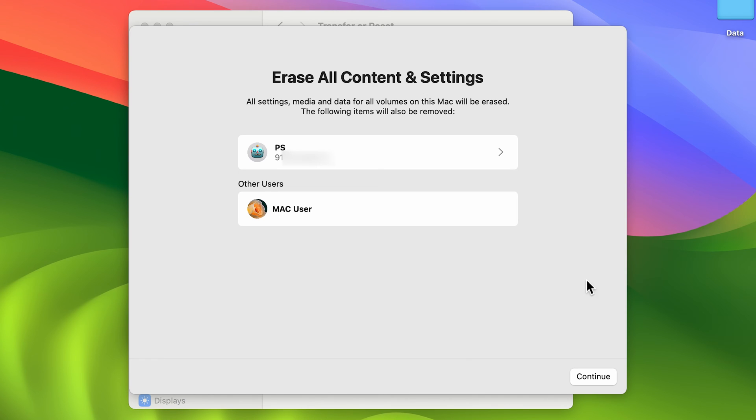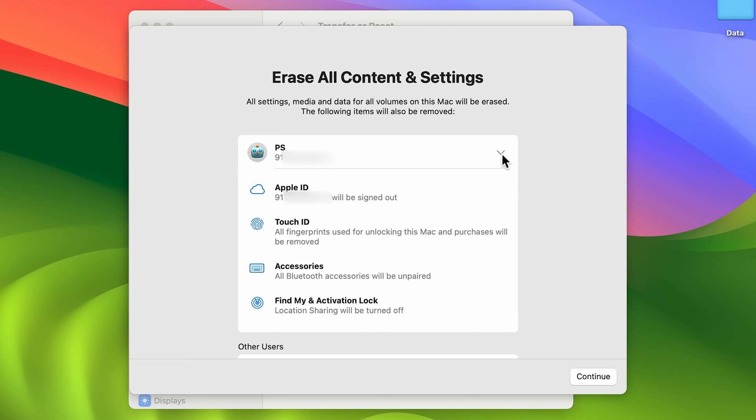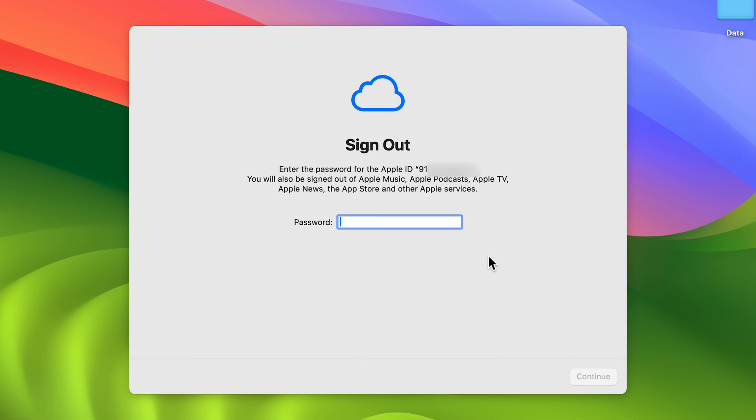Once you unlock it, we're on the next page. Here you can check which things are going to be cleared or erased. Basically, everything you've done on your Mac—the data, your account, everything—will be erased. You can check all the details here, and after that, simply select the continue option.